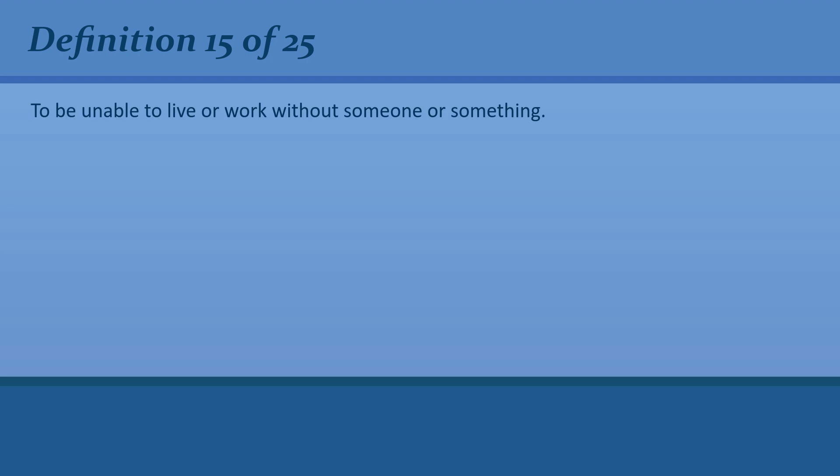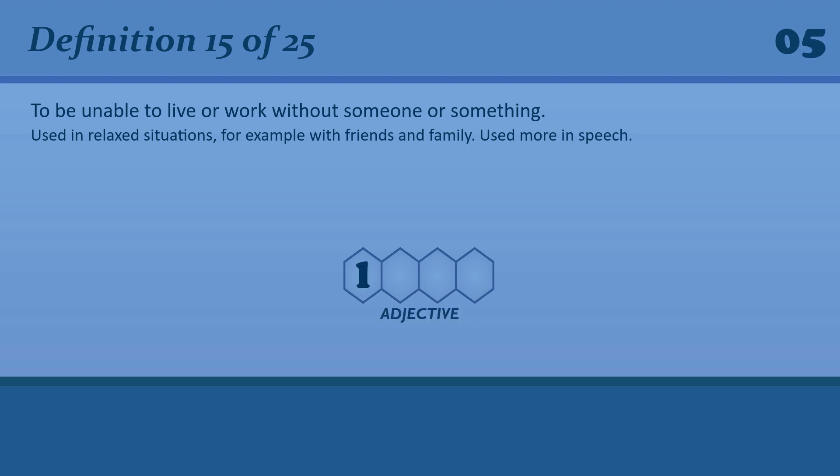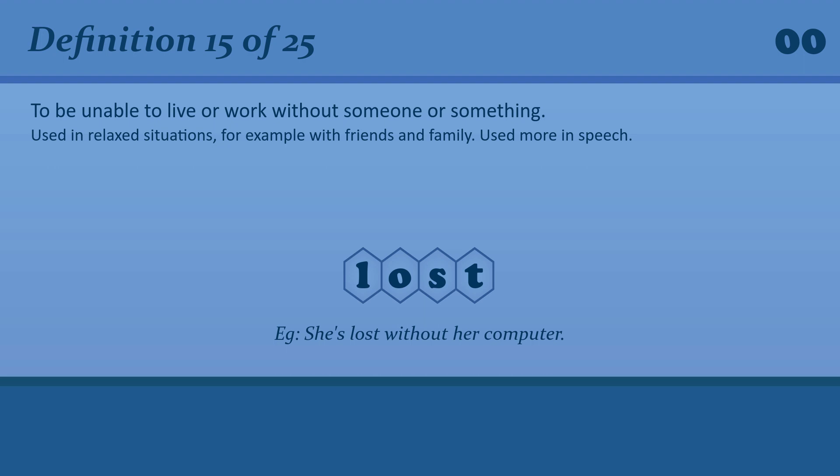To be unable to live or work without someone or something. Lost. Lost. She's lost without her computer.